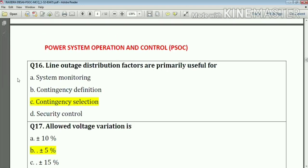Question number sixteen: line outage distribution factors are primarily used for contingency selection. Answer: option number C.